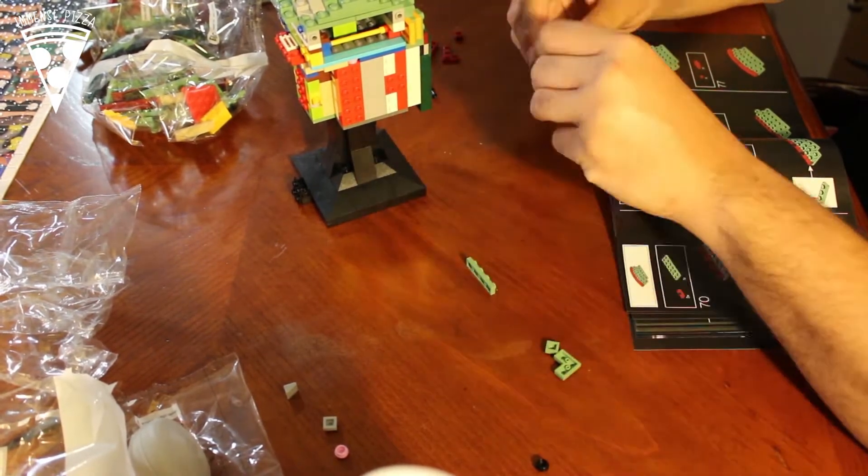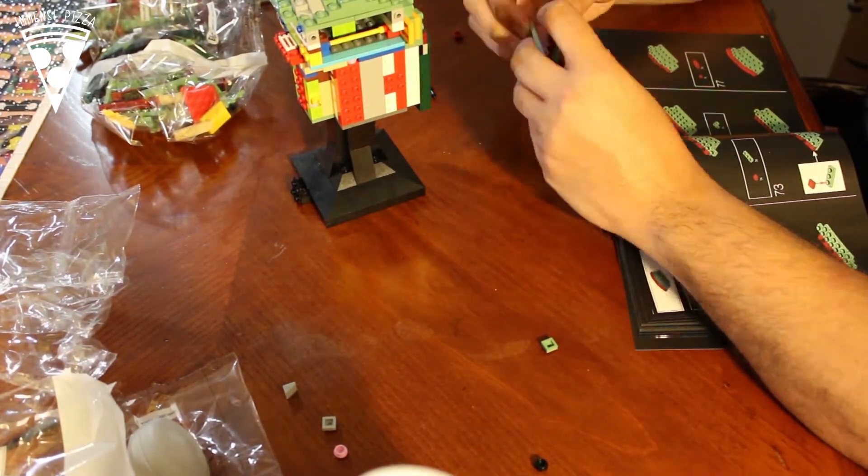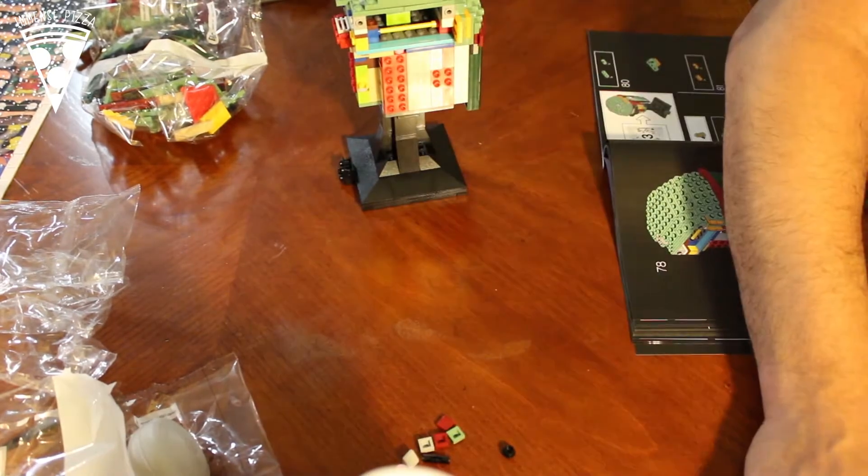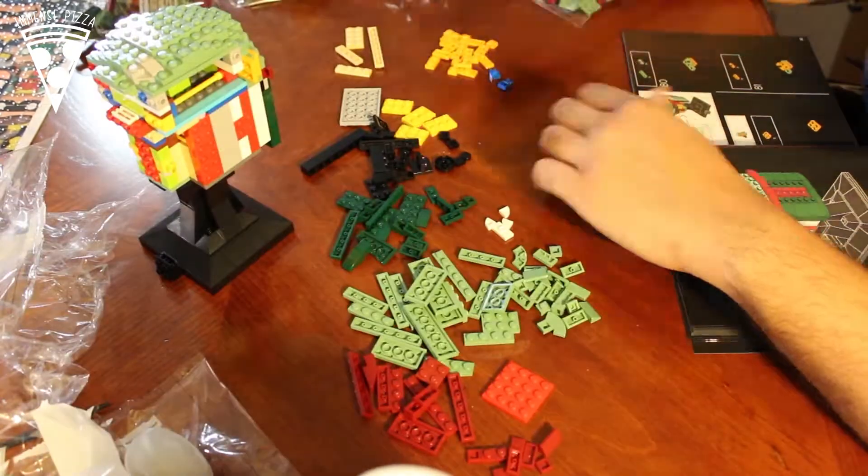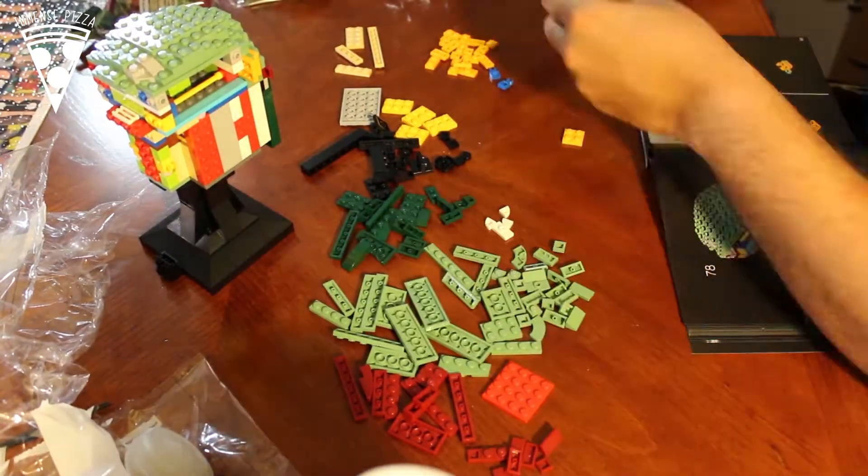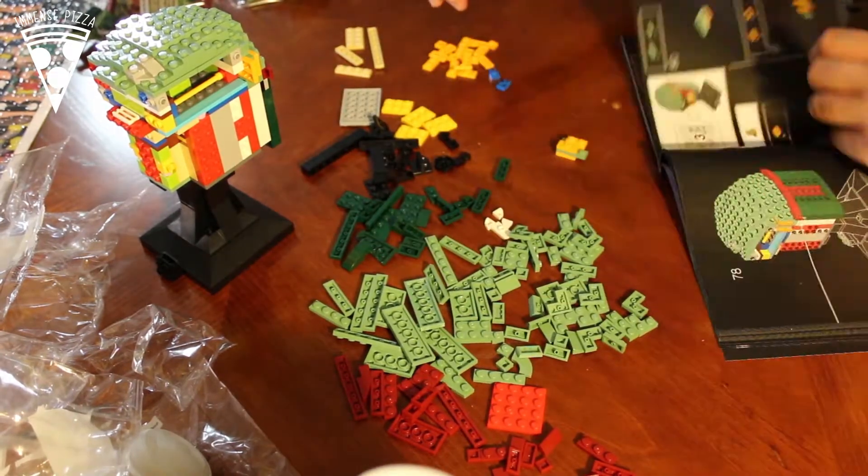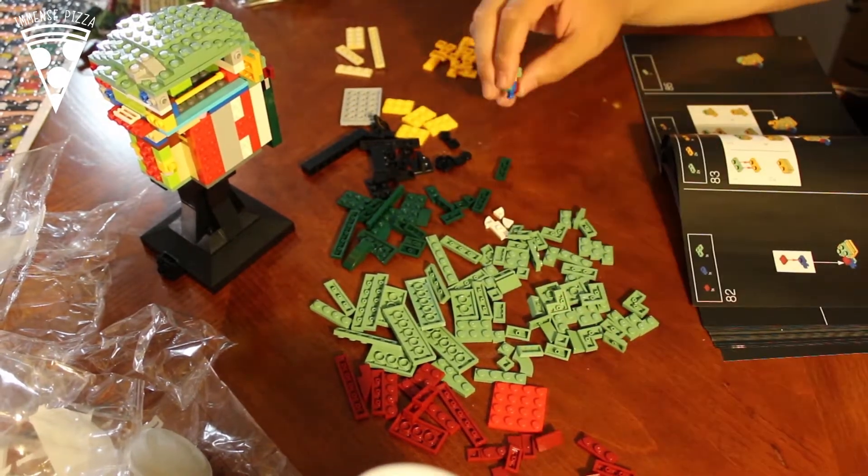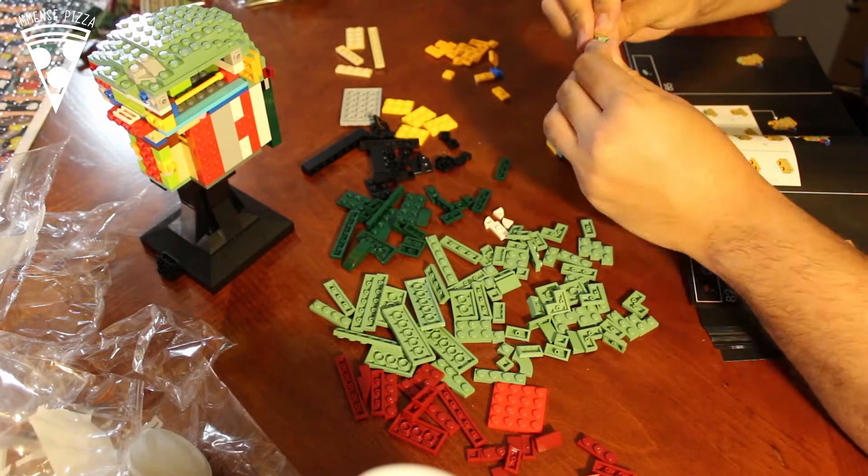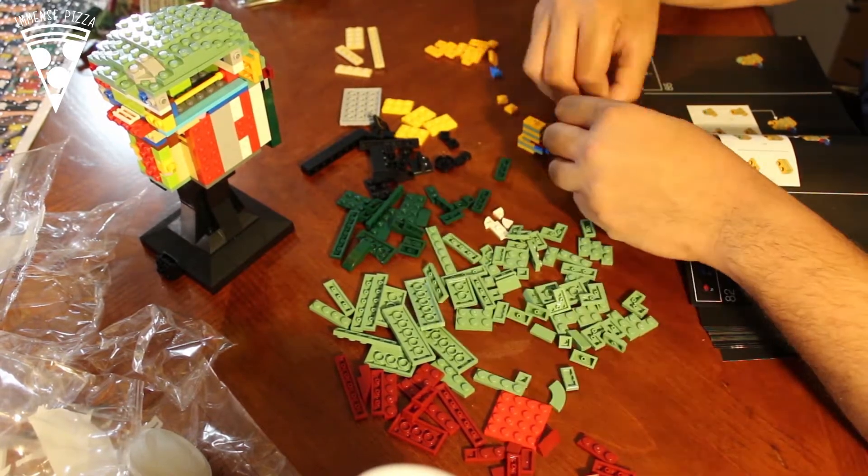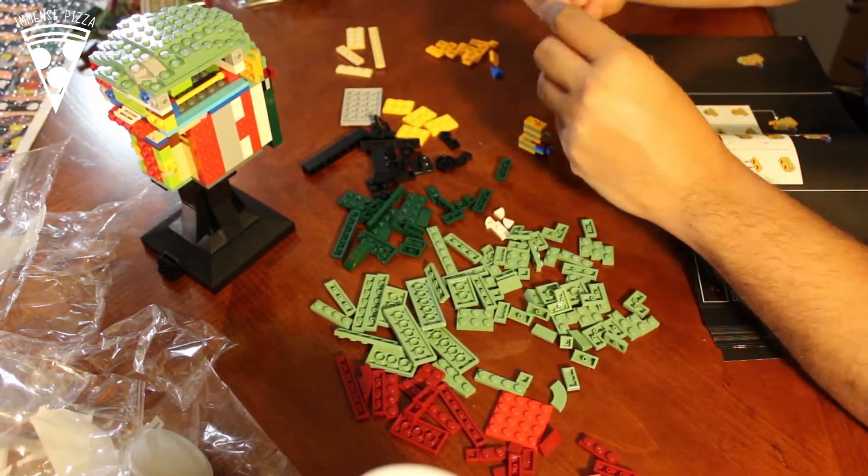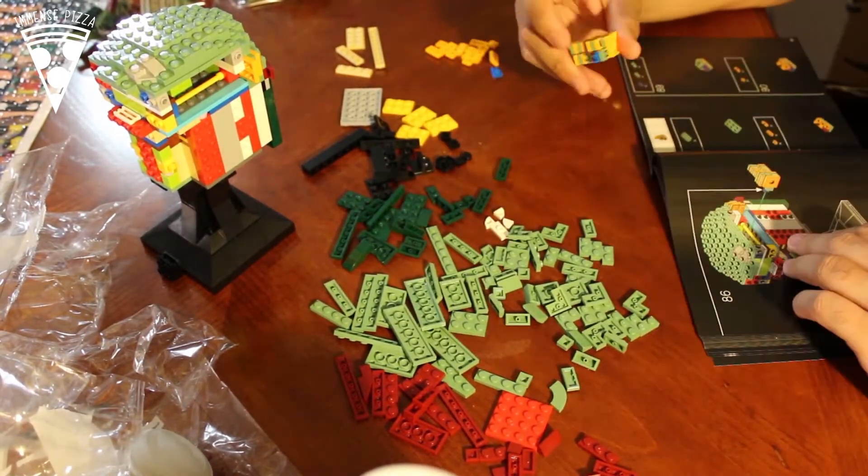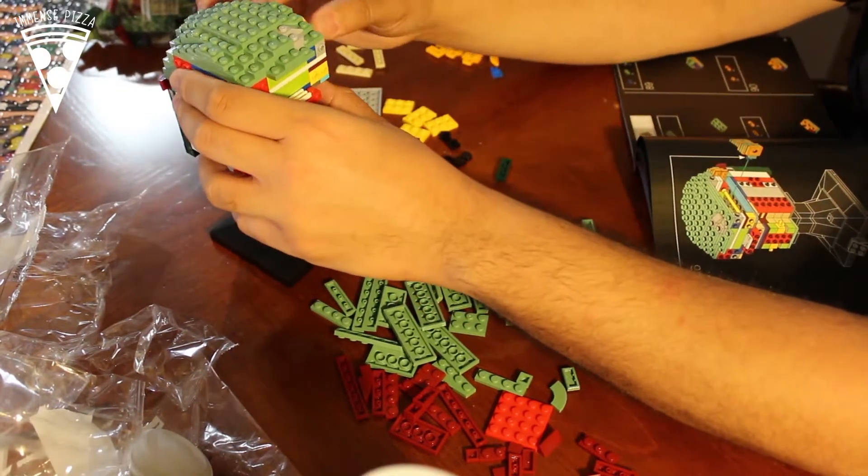We saw the Boba Fett and stormtrooper at Walmart and my wife decided to cancel the pre-order and come back and get them. They only had two of each that I could tell. I was really excited to do them because I've been doing these Lego sets to entertain myself.